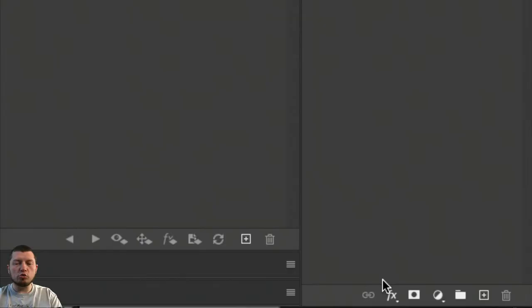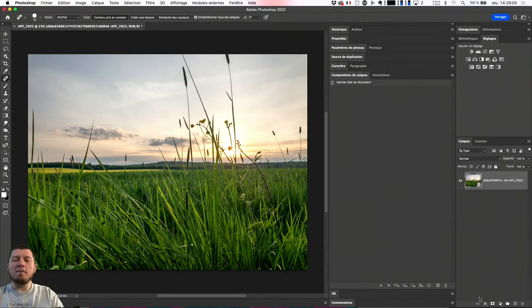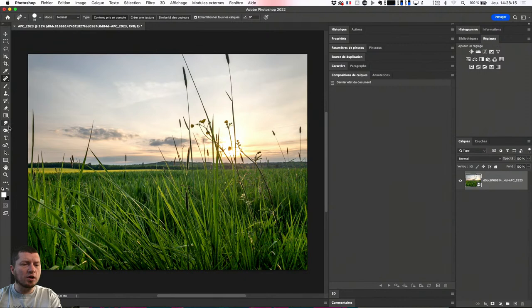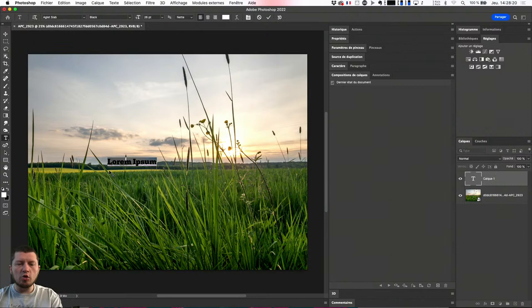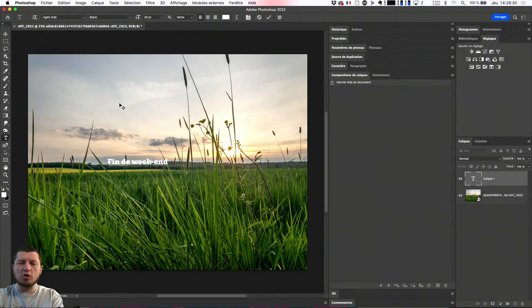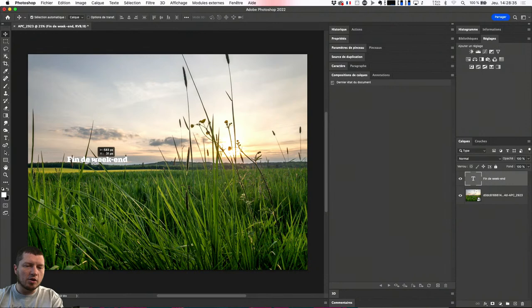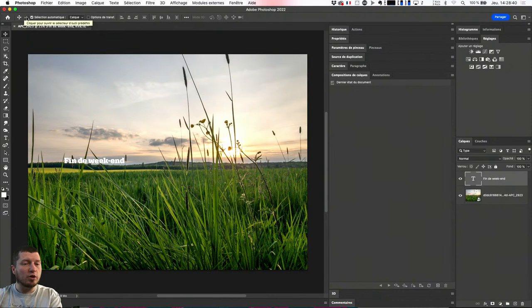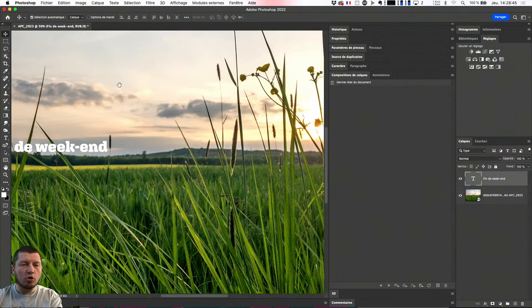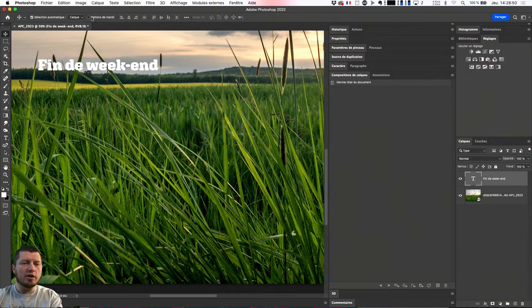En ouvrant en tant qu'objet dynamique, j'ai mon Photoshop avec le travail sur les calques. Qui dit travail des calques dans Photoshop, dit que je vais pouvoir choisir un calque de texte, utiliser l'outil texte horizontal pour écrire du texte. Ça sent un petit peu la fin de week-end. Je vais placer mon texte. Et tout ce qu'on avait sur le web tout à l'heure — sélection automatique du calque — c'est un petit détail masqué depuis un certain temps sur Photoshop : vous pouvez voir ou non les options de transformation. Si vous ne les voyez pas, il suffit de faire Commande ou Contrôle T pour agrandir votre contenu.